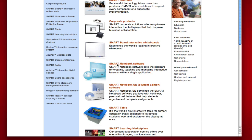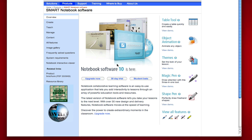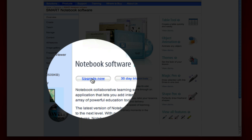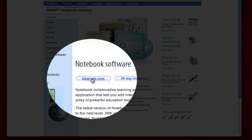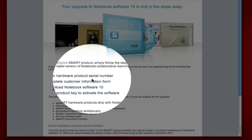So you're going to click on it, and then Notebook Software 10 is here. You're going to click Upgrade Now. Now for this part of the tutorial, if you have a serial number that was administered to you by your institution or your school, you might want to pause the tutorial and make that available to you at this time.